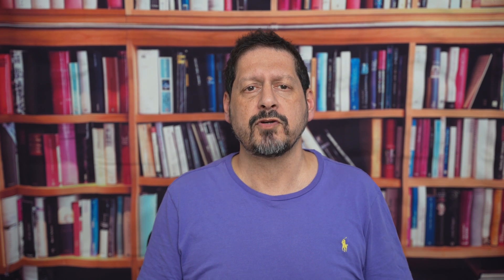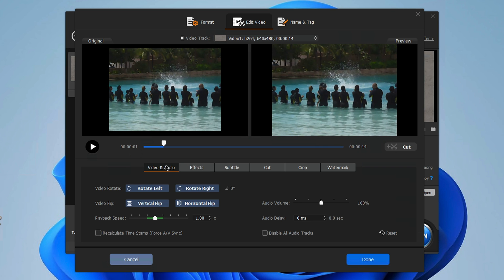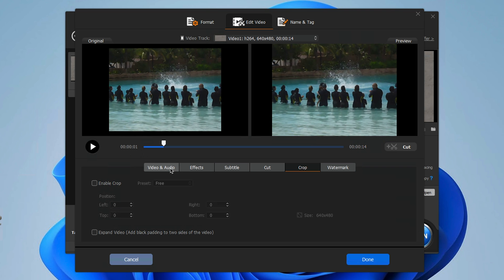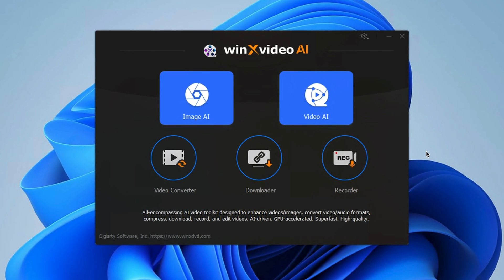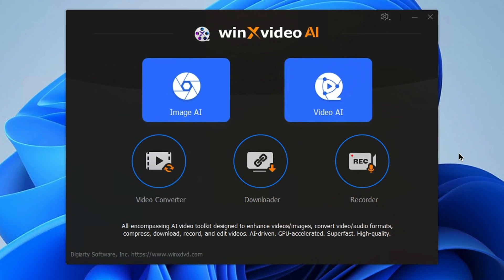You also have some editing tools that enable you to cut, crop, merge, flip, rotate video, add effects, watermarks, subtitles, make GIFs, change playback speed — there is a ton of stuff. And let's not forget that screen recording feature. You can record your screen or webcam; it really is fully featured.